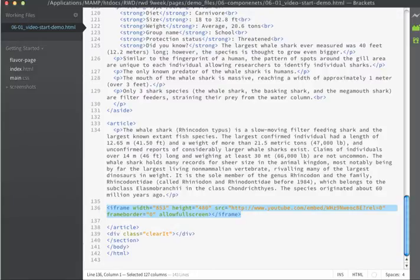What we're going to do is add a div around the iframe content right here and then we can use that as a hook.